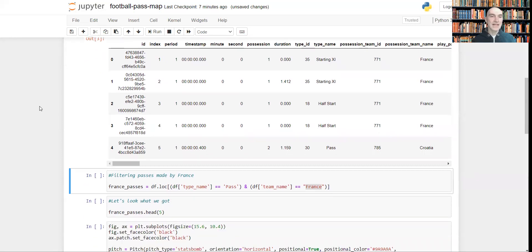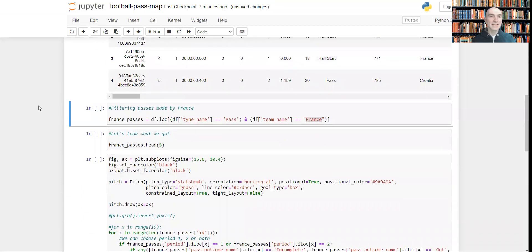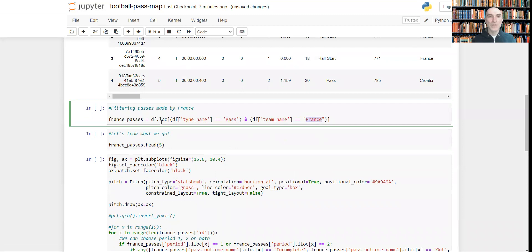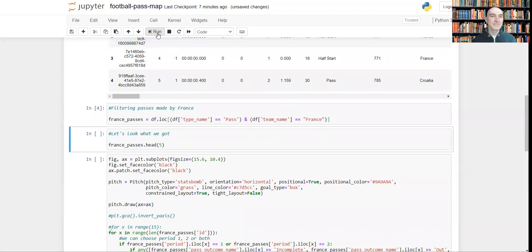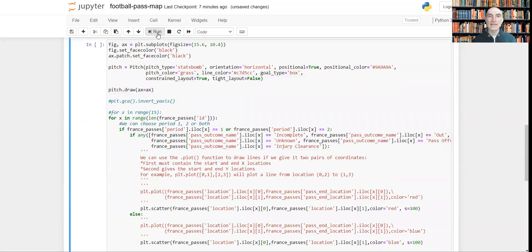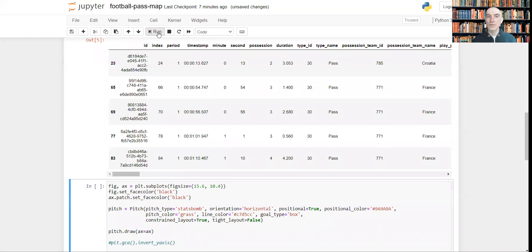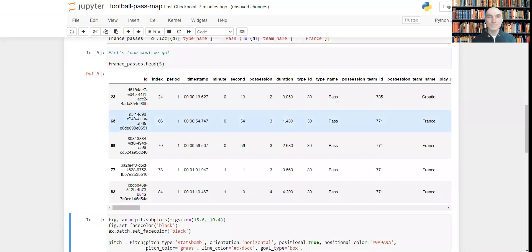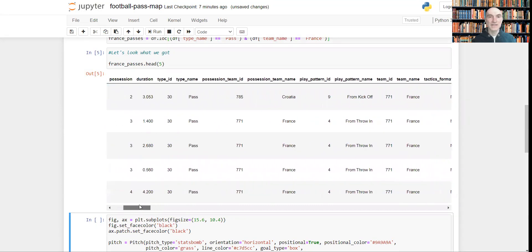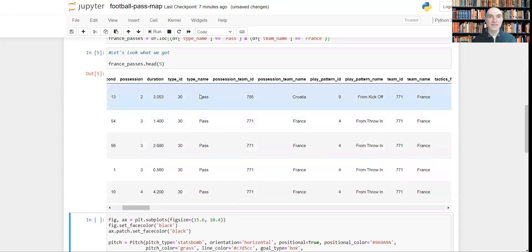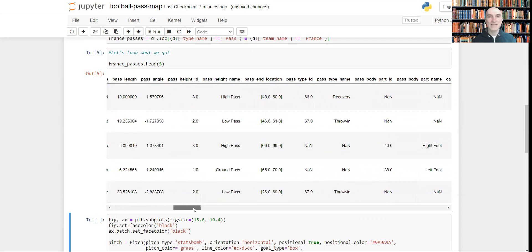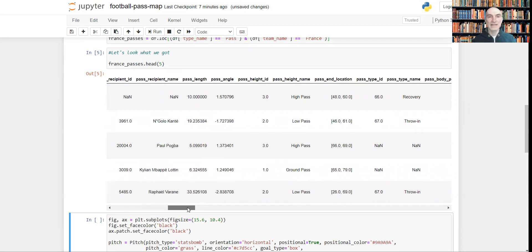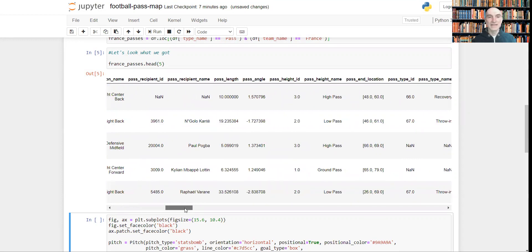Now let's filter out, for example, only the passes which were made by France. We can do this using this expression. Let's do this and let's have a look at what we've got. So these are French passes. As you can see these are passes, and they were all made by French players.